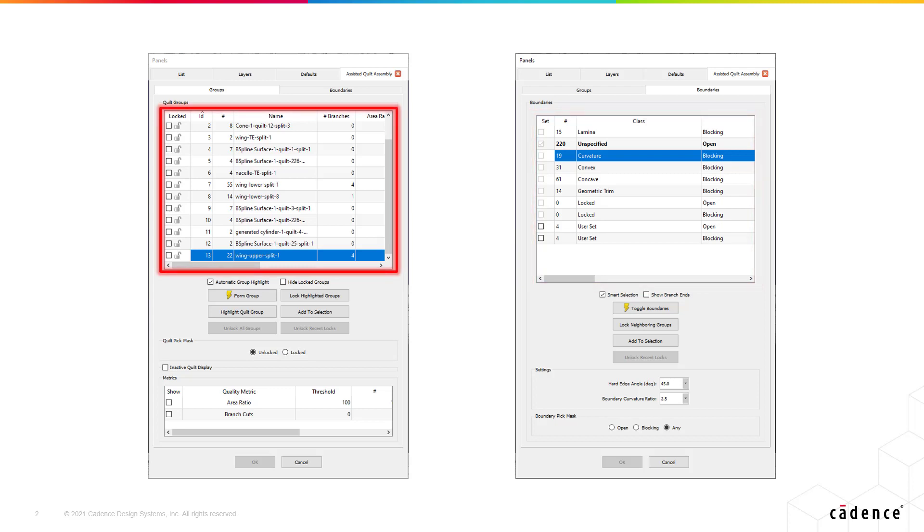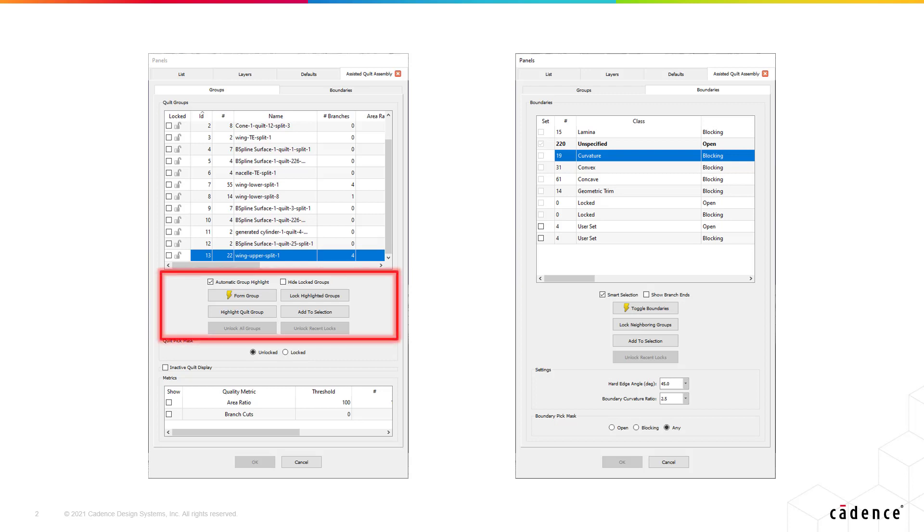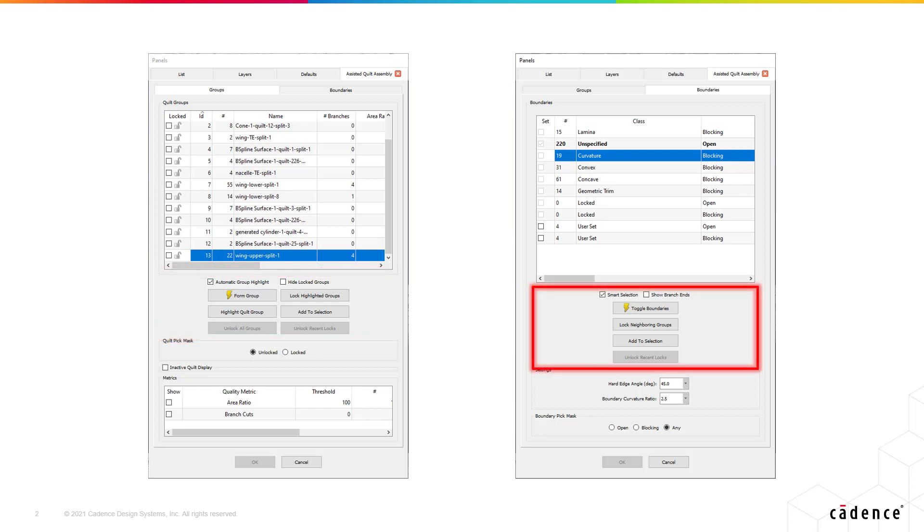Unlike many other tasks in Fidelity PointWise, both tabs of Assisted Quilt Assembly are actionable, providing two different workflows. Either explicitly form groups of quilts to be assembled using the Groups tab, or reclassify quilt boundaries using the Boundaries tab. Actions performed on either tab affect the other, and for most complex geometries, efficient quilting will use both workflows interchangeably.